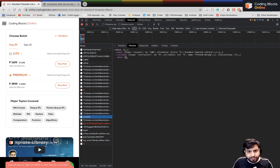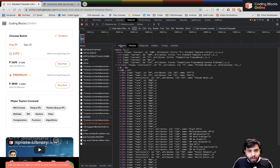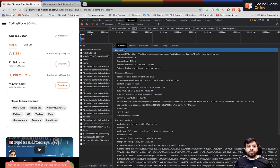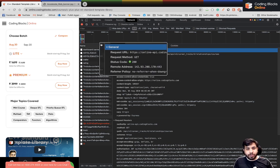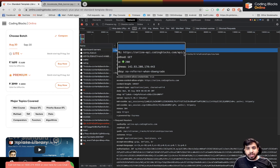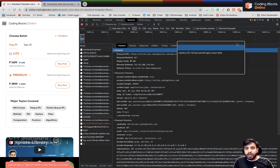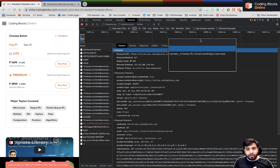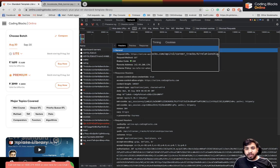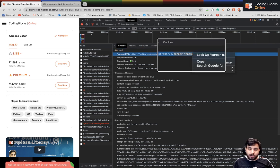Let's go to the courses request. On the Headers tab you can see a bunch of things. The request URL is online.codingblocks.com/api/v2/carrier-tracks/4/relationship/courses. The number in the path is like a path parameter — if I change this path I would be redirected to a different page.